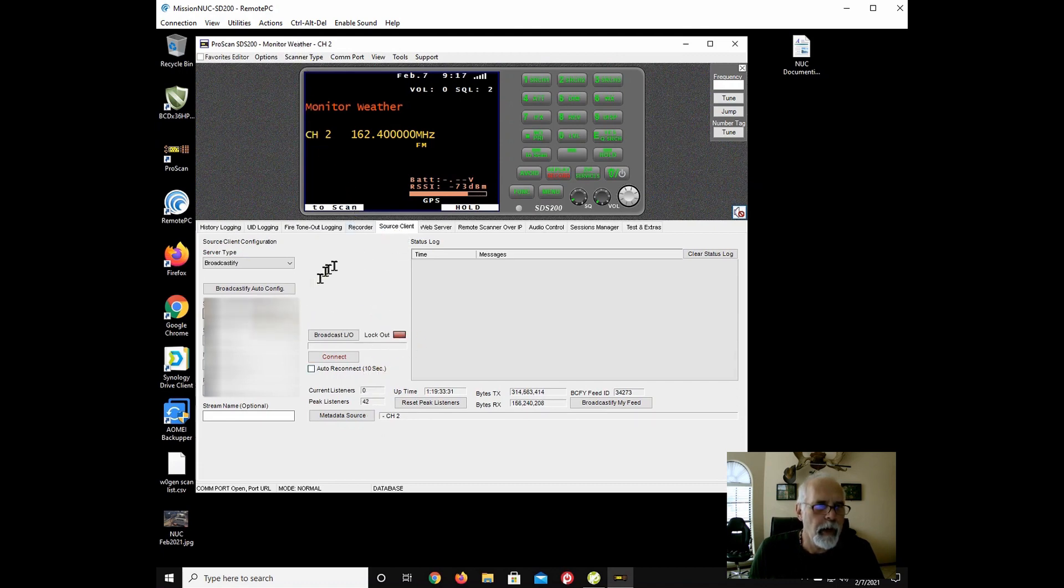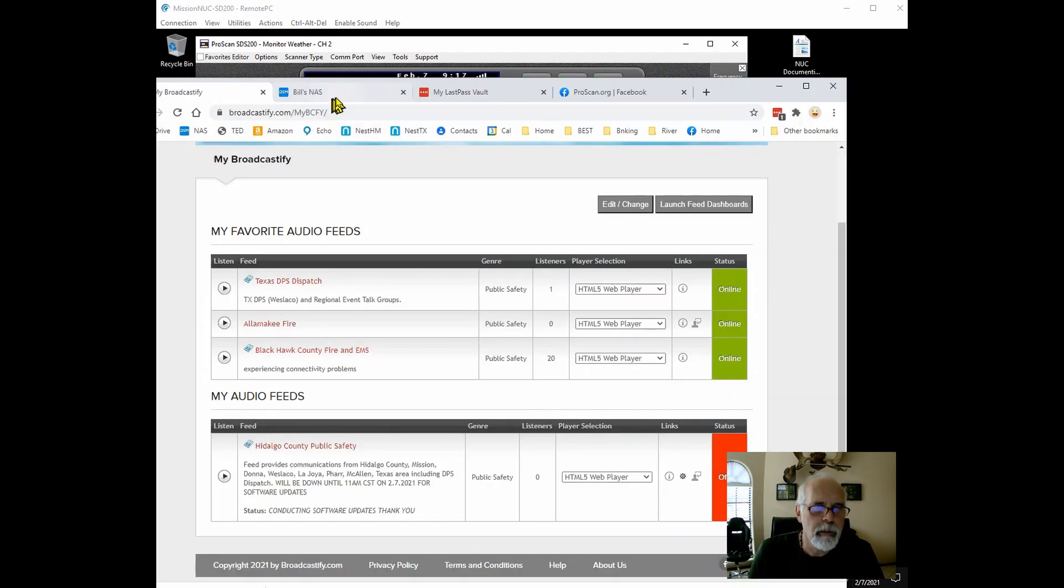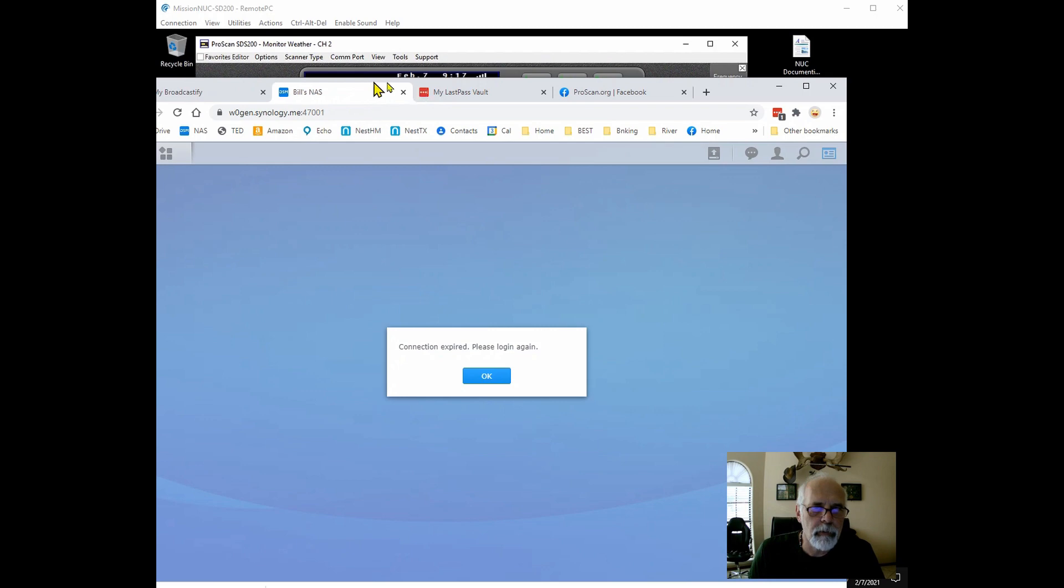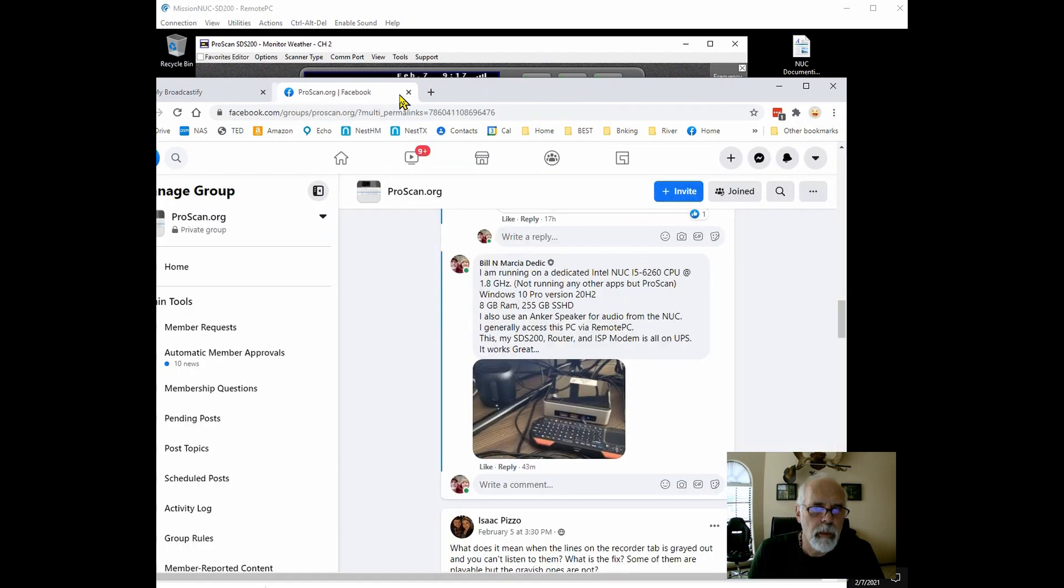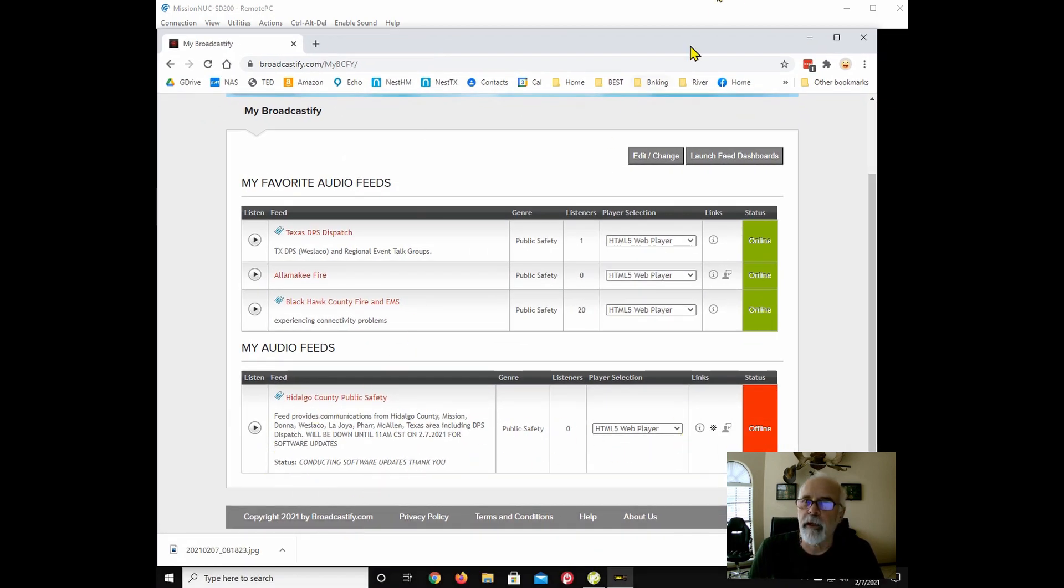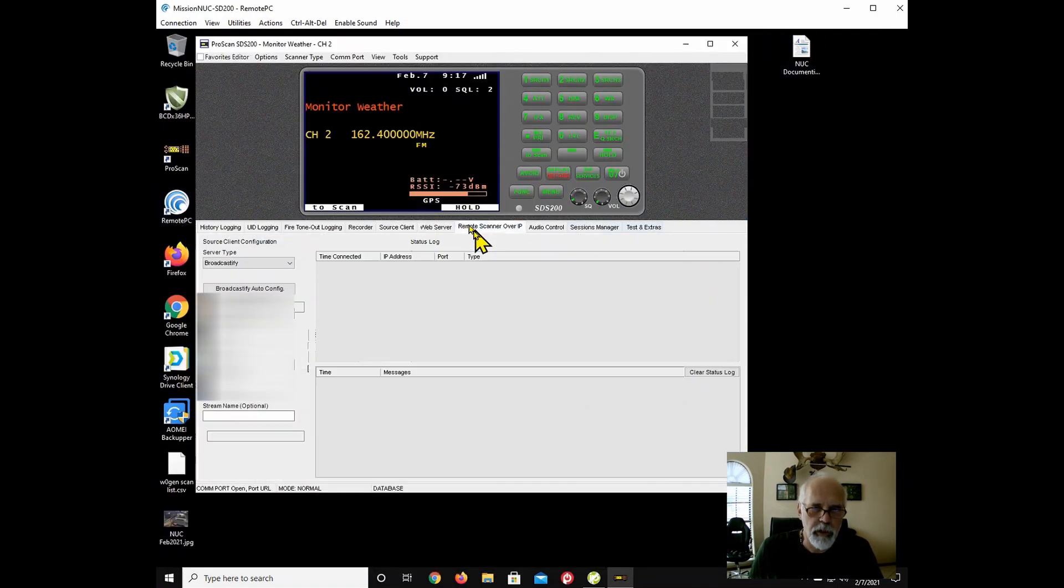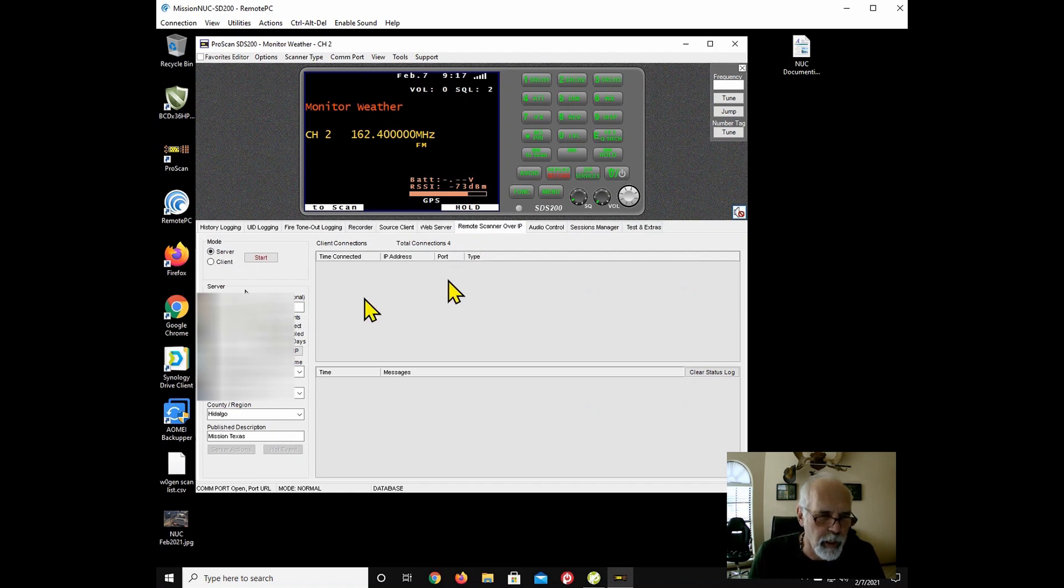I have a notification in Broadcastify that says that I am offline currently conducting software updates. So I'm doing my due diligence to tell people that we're down. And remote scanner over IP, it is currently shut down.